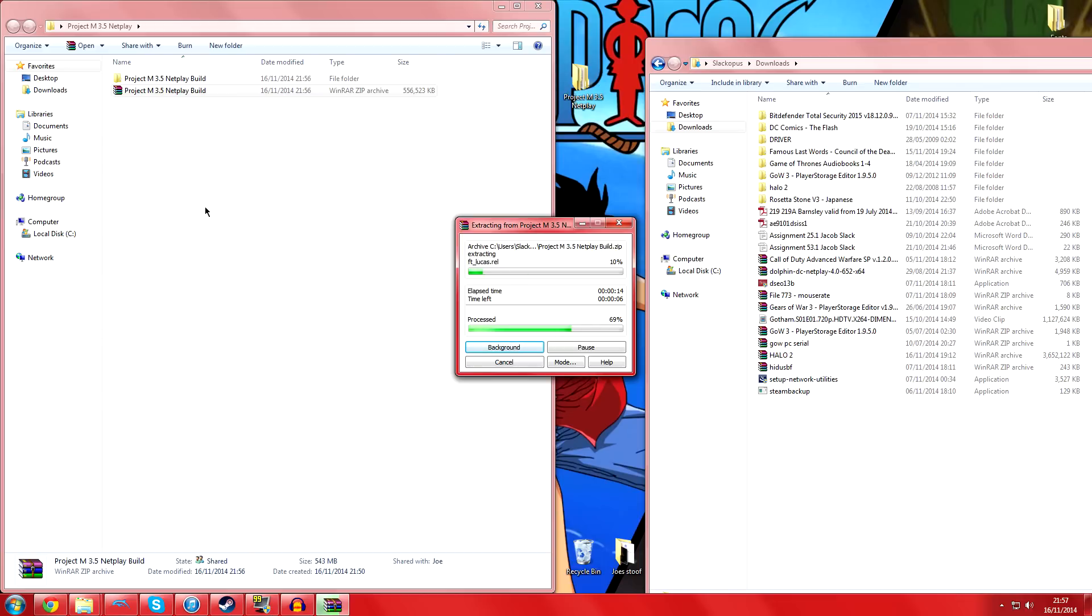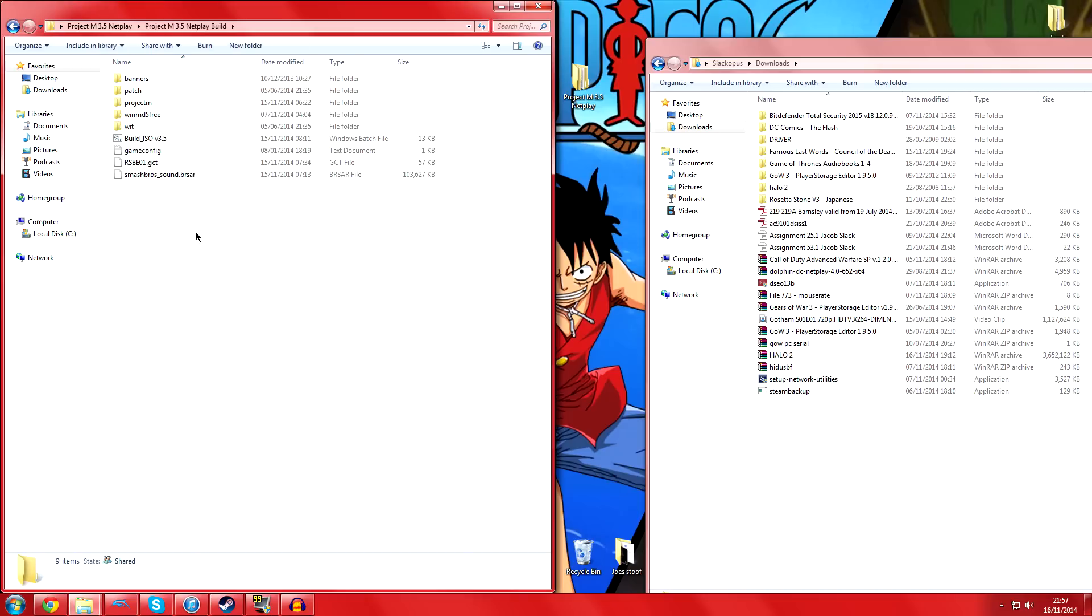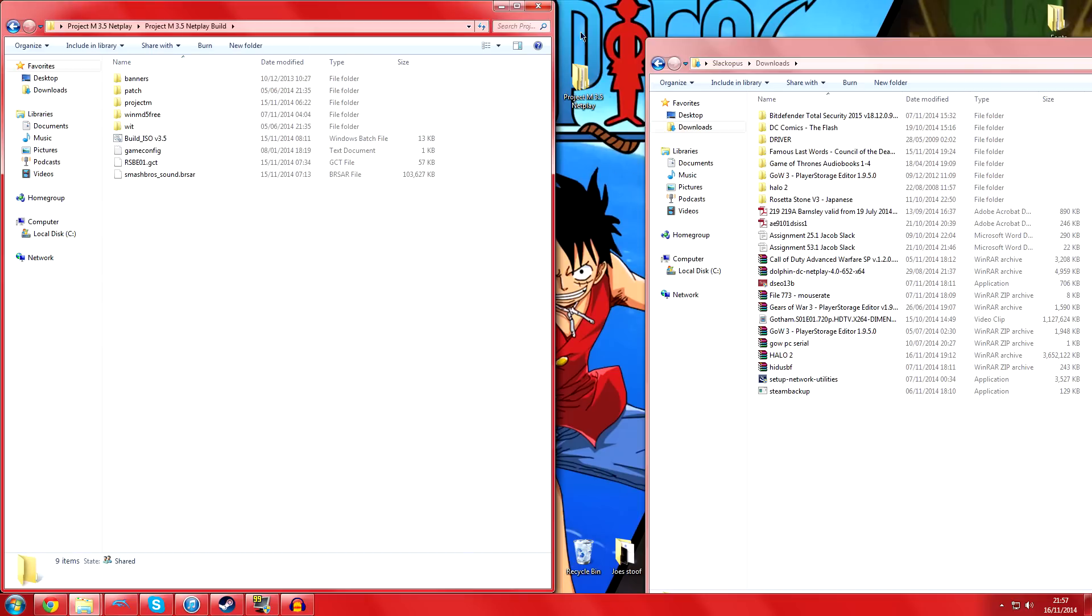When that's done, you'll have your folder and it's honestly really straightforward. You've got all these folders in here.